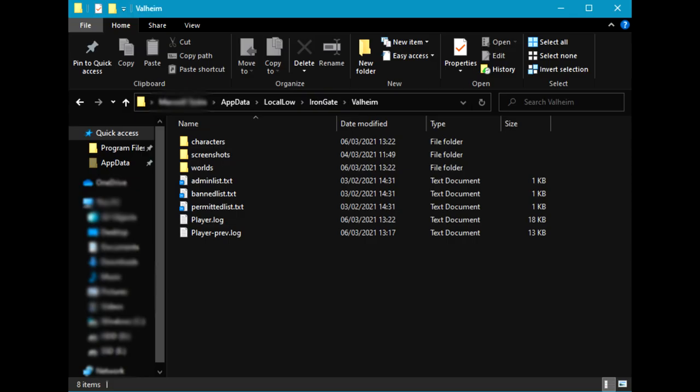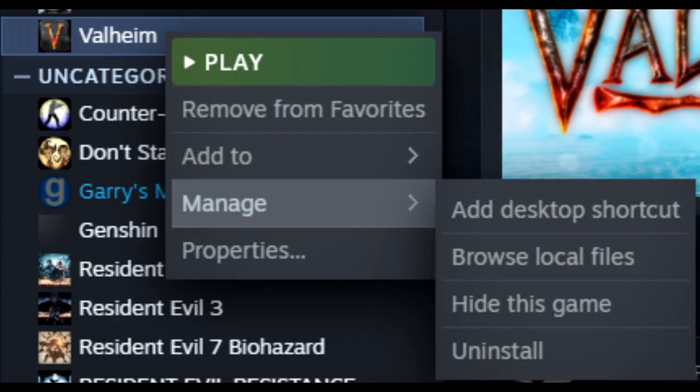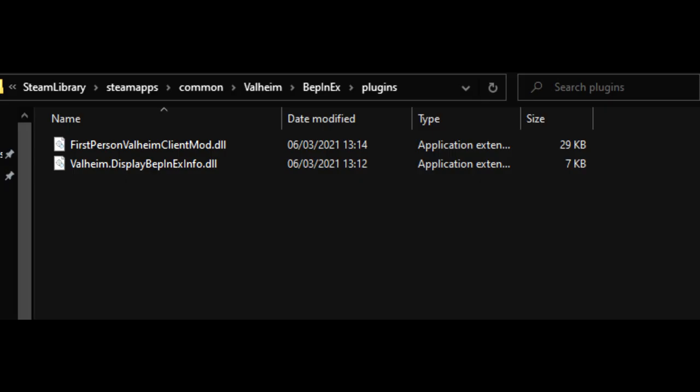Please before you start trying to apply these mods, make a backup of your character and world saves. Although some of these are very simple tweaks, you do not want to risk losing all your progress. To install these mods, simply just find your Valheim save location. Then you'll want to drag and drop the mods into this plugin folder. Simple.